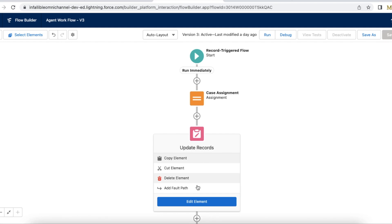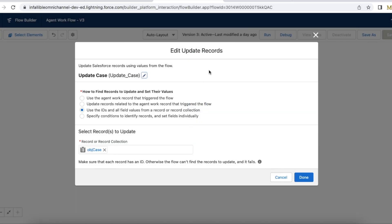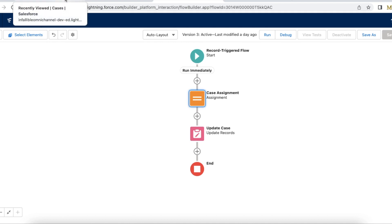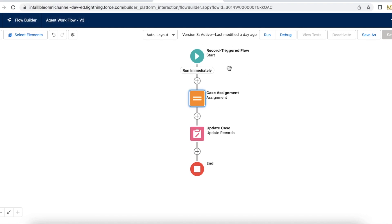Using the Update Records element, I am updating the case which was assigned via the Assignment element. So whenever a case is routed via Omnichannel and the agent accepts it, it will fire this record-triggered flow and update the case.